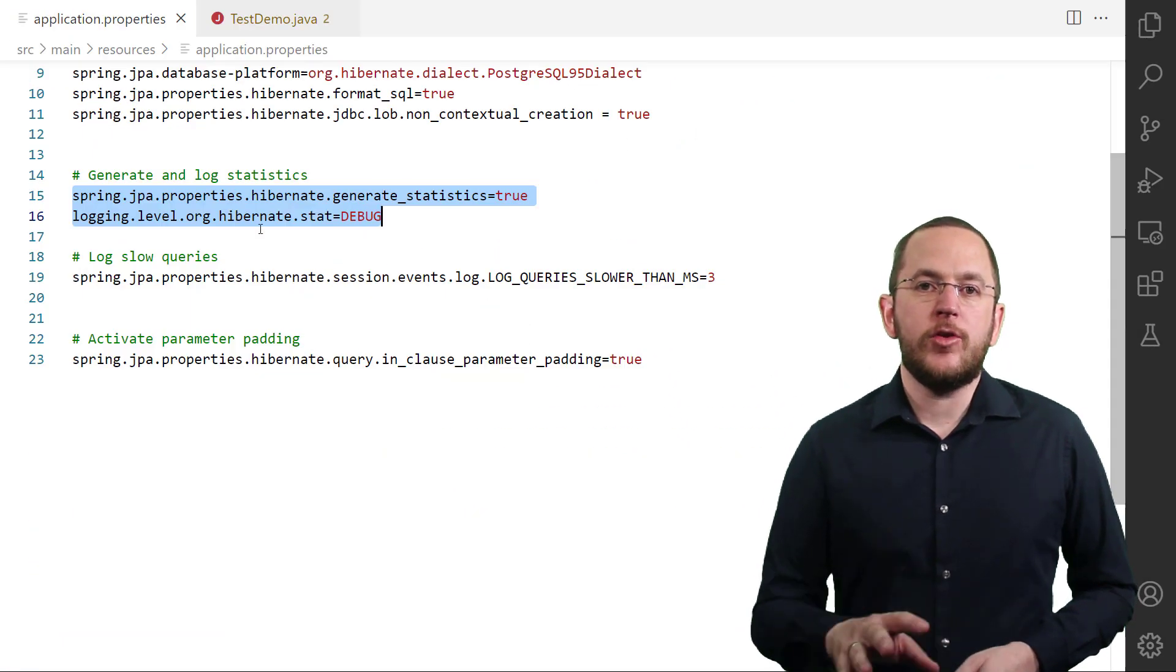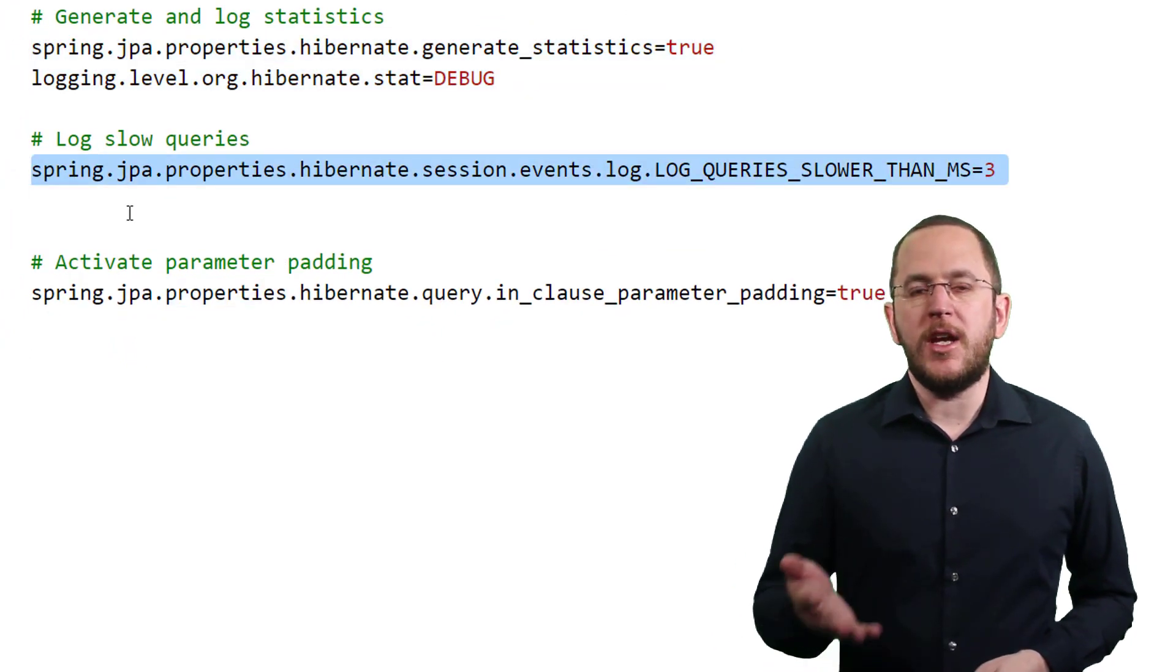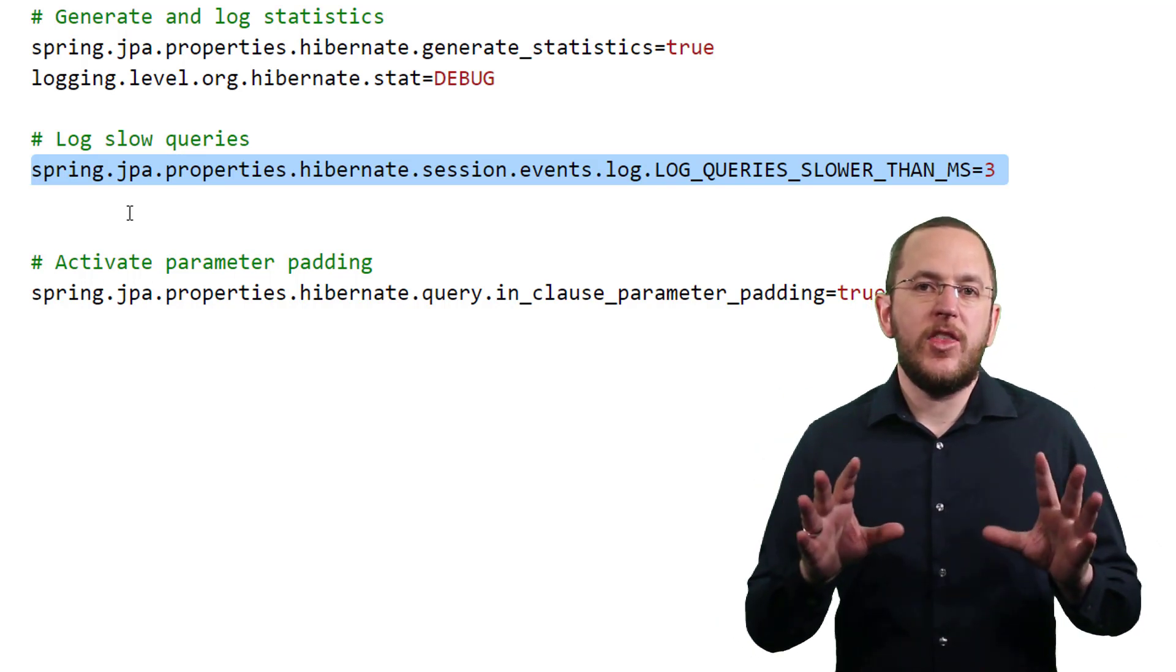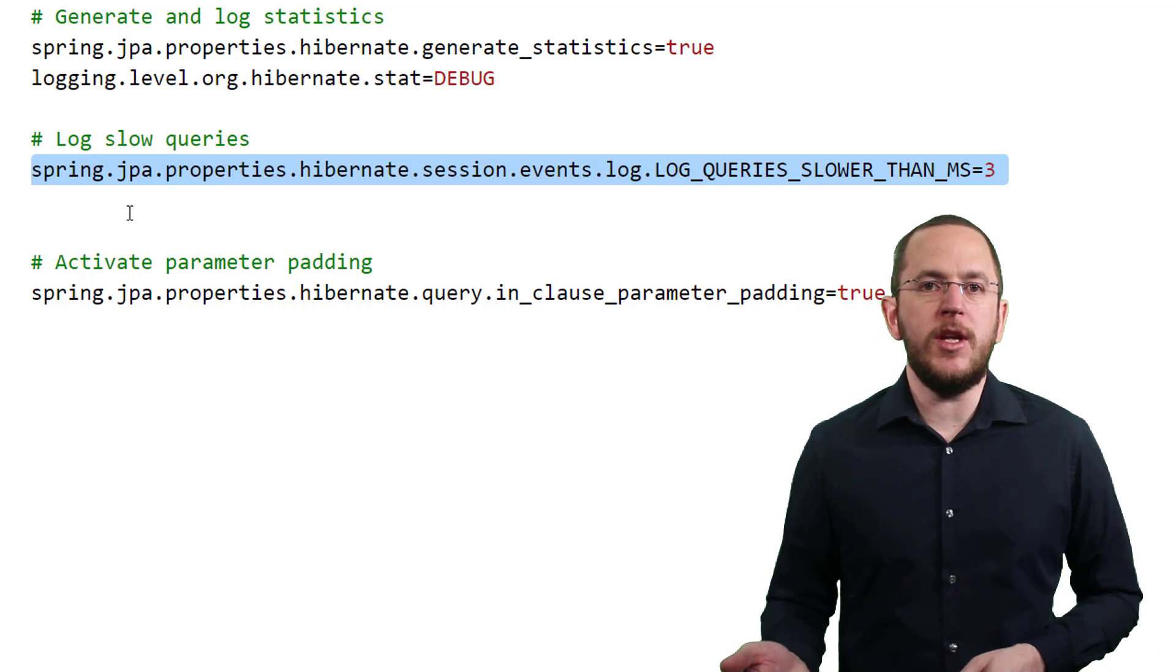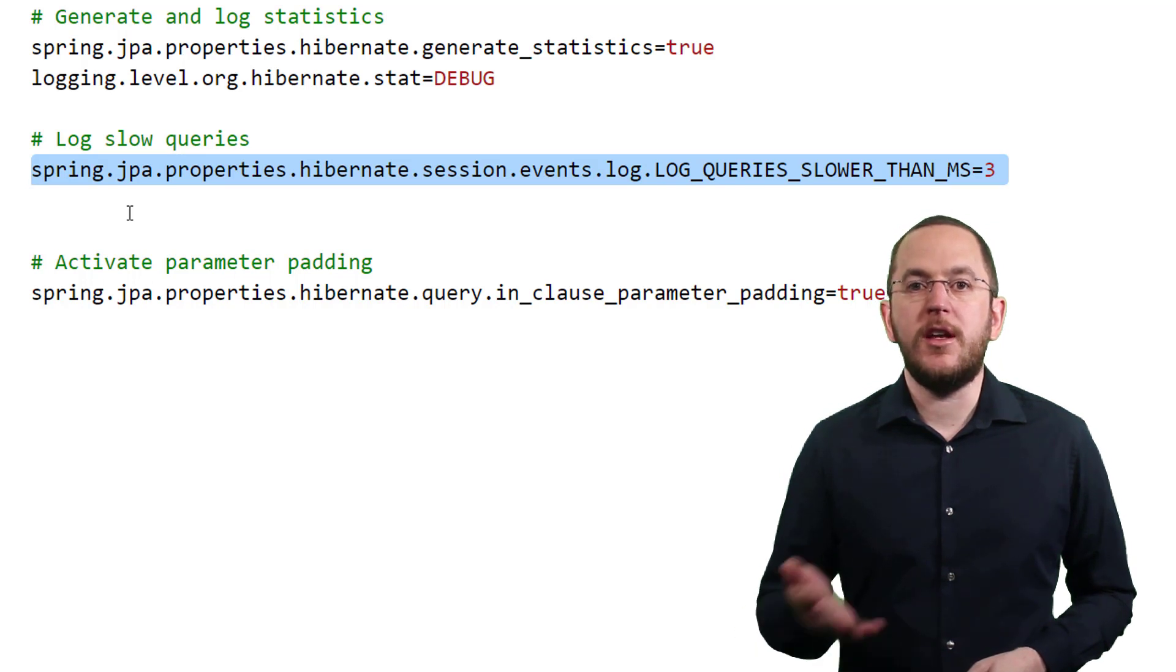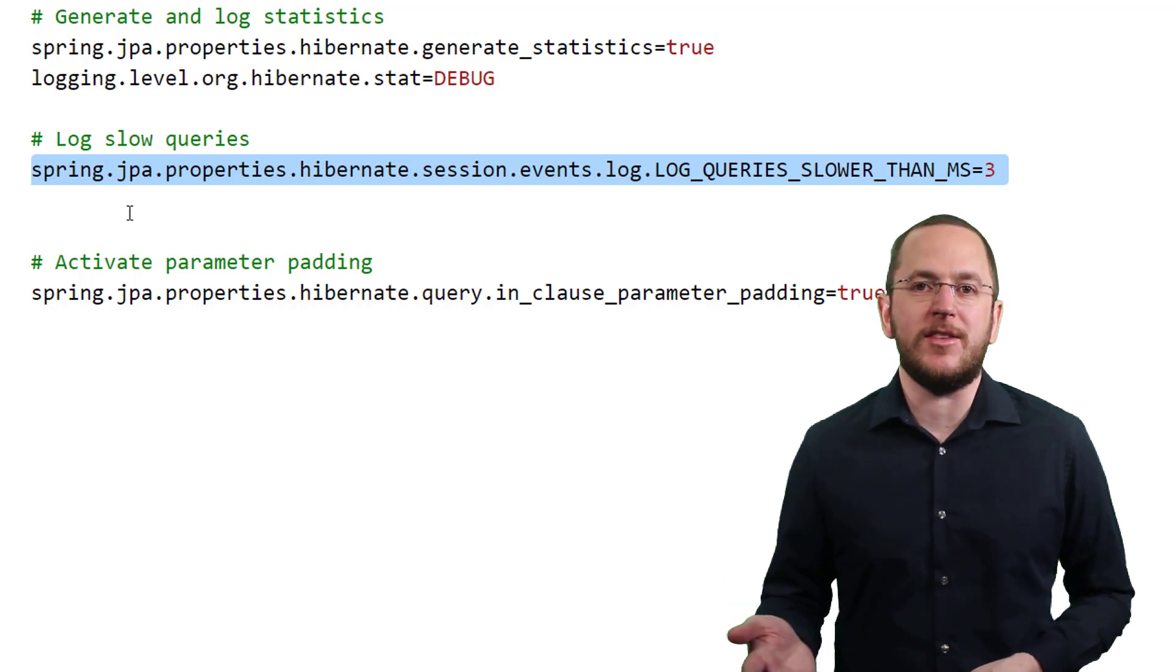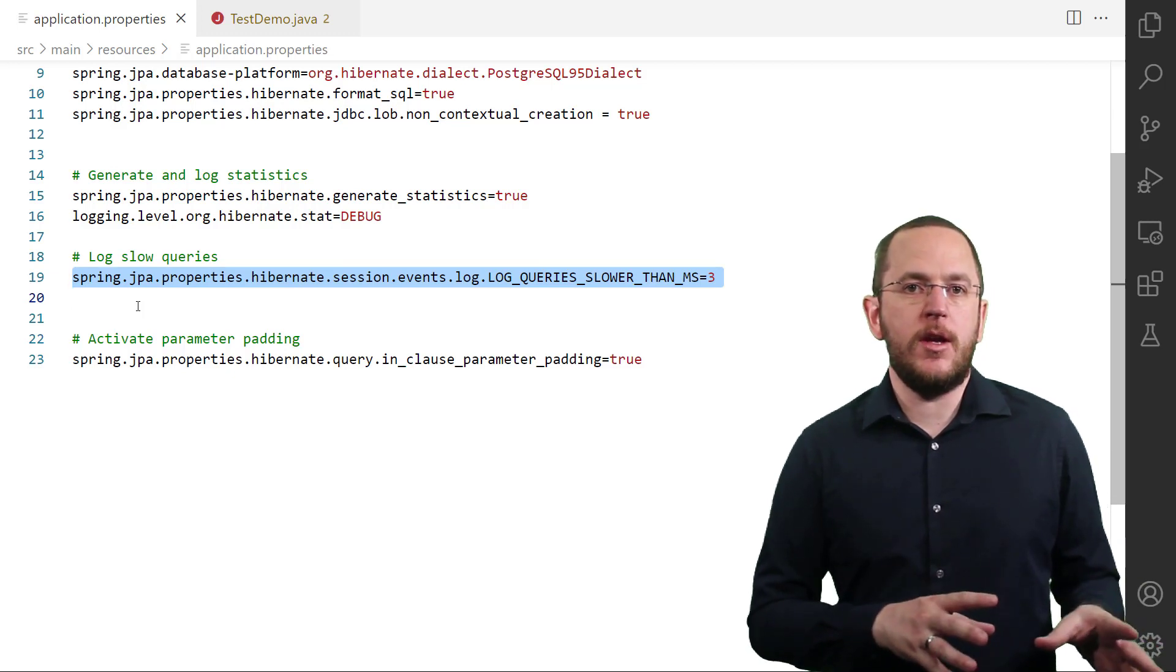Hibernate can also log all queries with an execution time slower than a configured threshold. The amount of provided information and the performance impact of this feature is a lot lower than Hibernate's statistics. That makes it especially helpful on test systems and you could also use it to monitor a freshly deployed release in production. You can activate Hibernate's slow query log by configuring the property spring.jpa.properties.hibernate.session.events.log.log_queries_slower_than_ms.